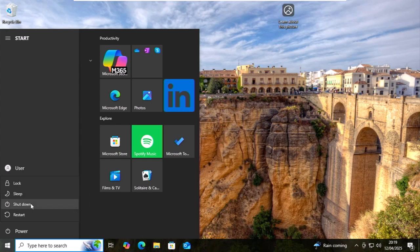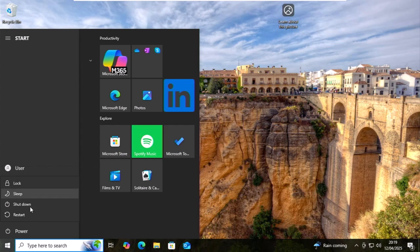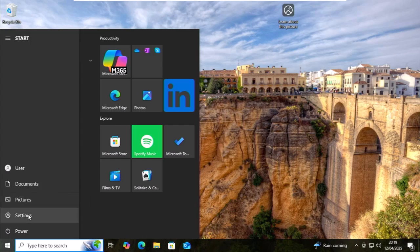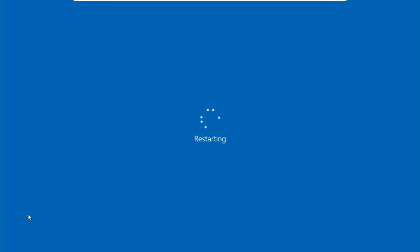Don't click shut down. Don't click sleep. Don't click lock. Click restart. That's a left click. Let the computer restart.